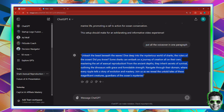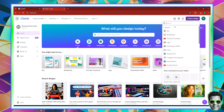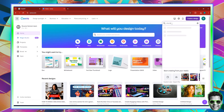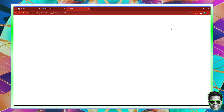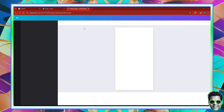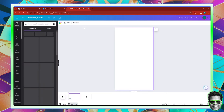I'm going to go ahead and copy the voiceover and head right back into Canva.com. Here inside of Canva, I want you to click Create a Design and then search for Shorts. Once you've searched for the keyword Shorts, it's going to start loading.